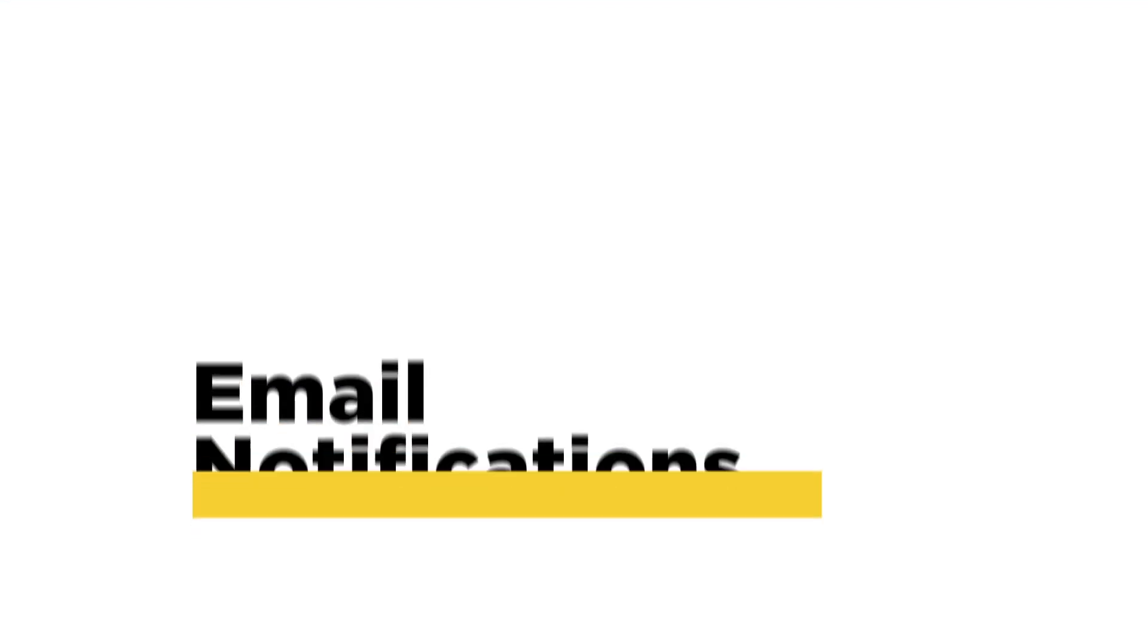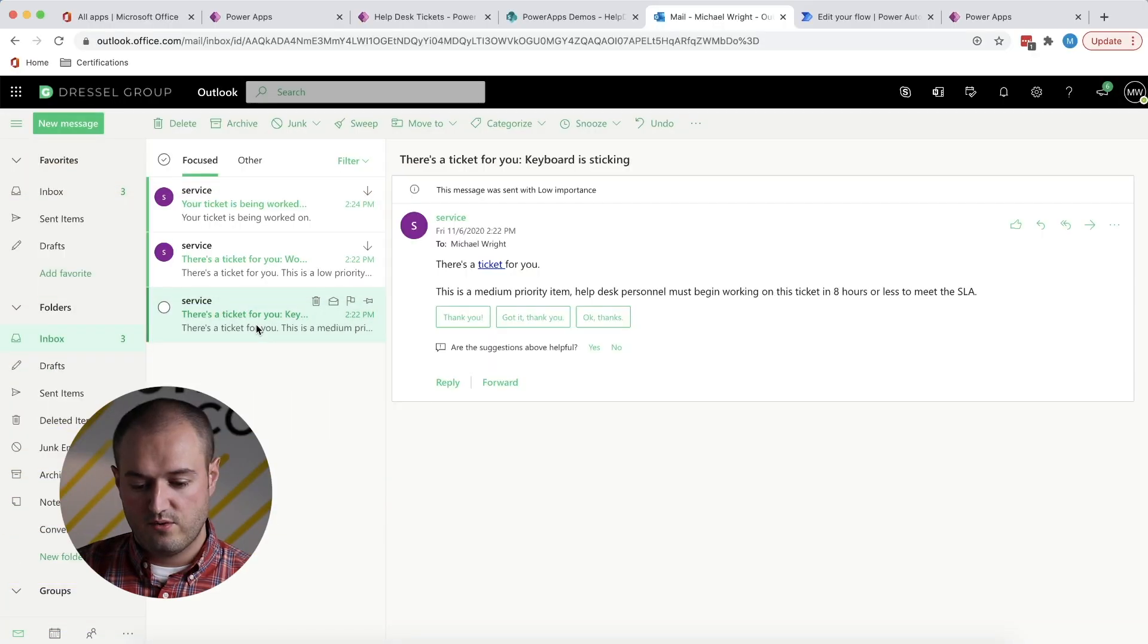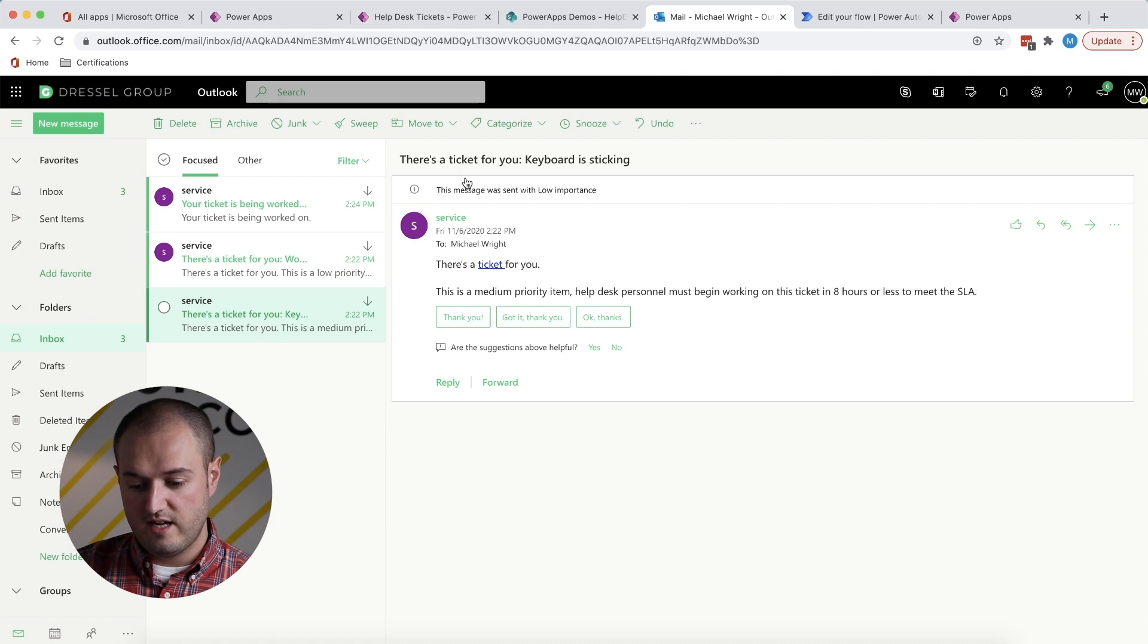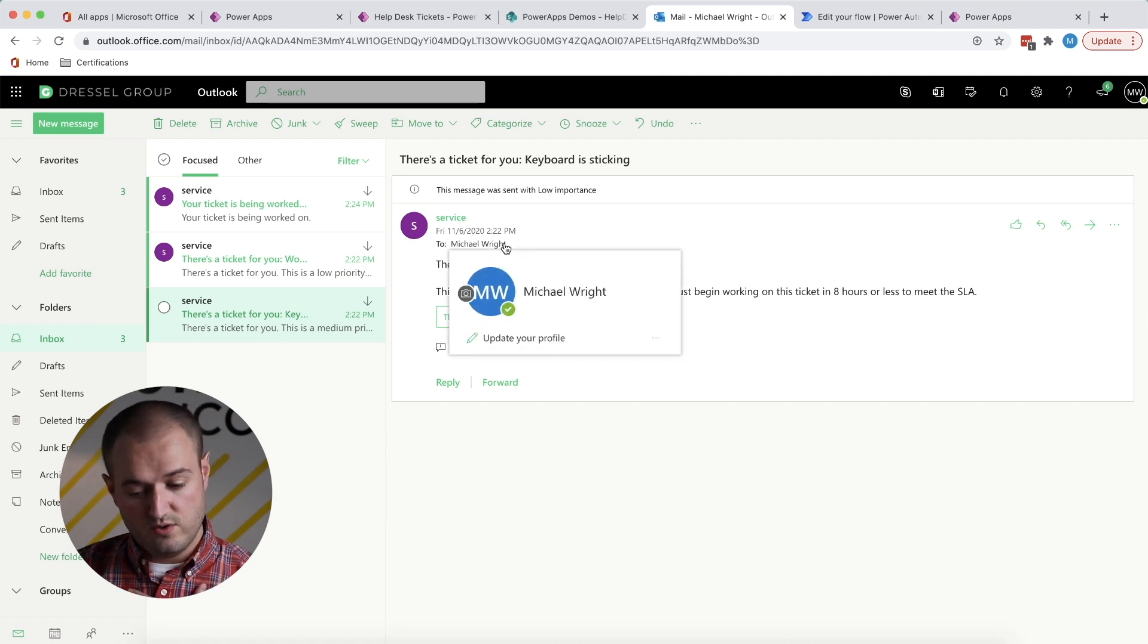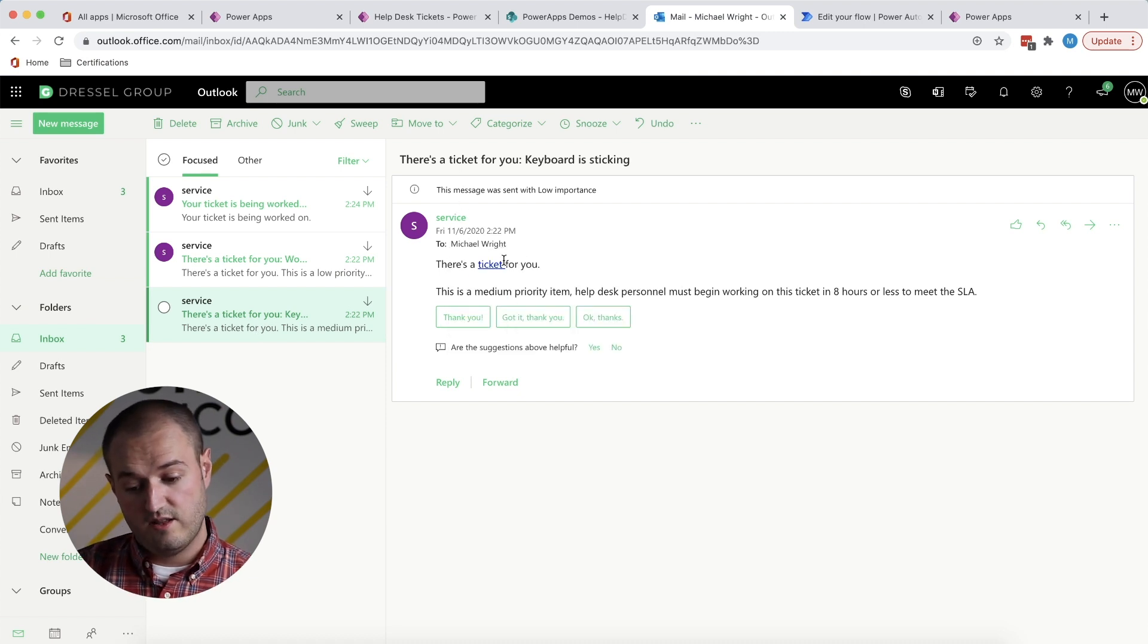One other important component of this app is email notifications. So if we go into my email, see we've got a couple here. So the first one is to me as a user saying, Hey, there's a, I'm sorry.